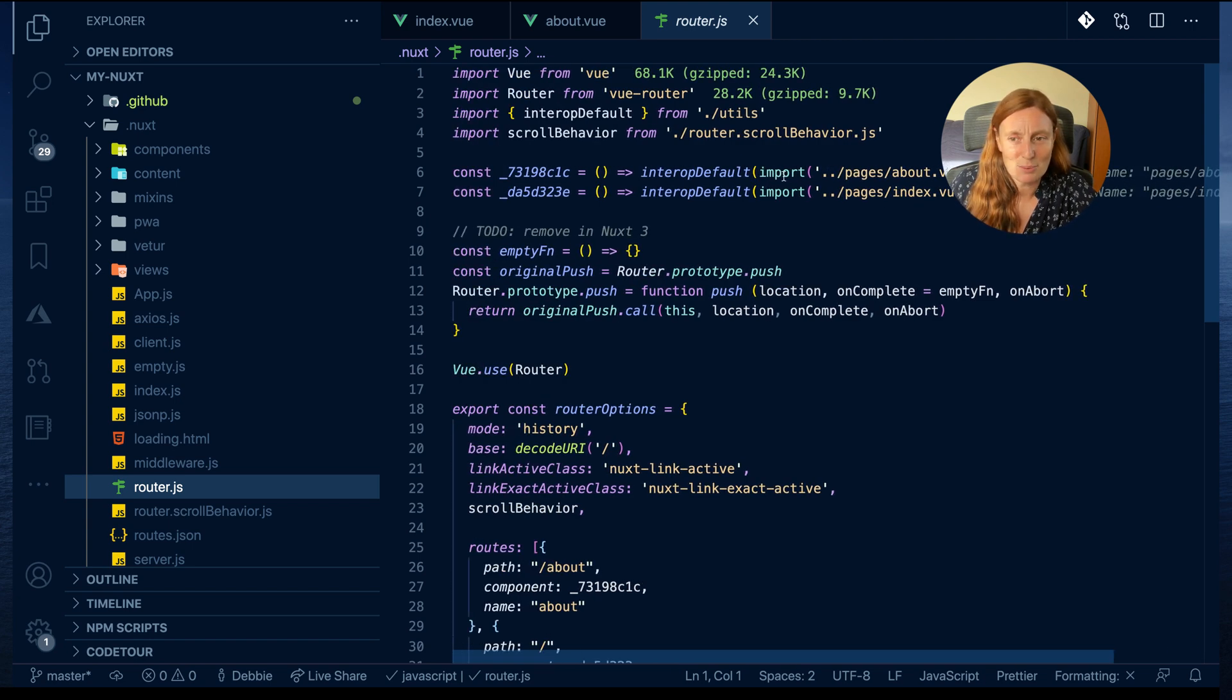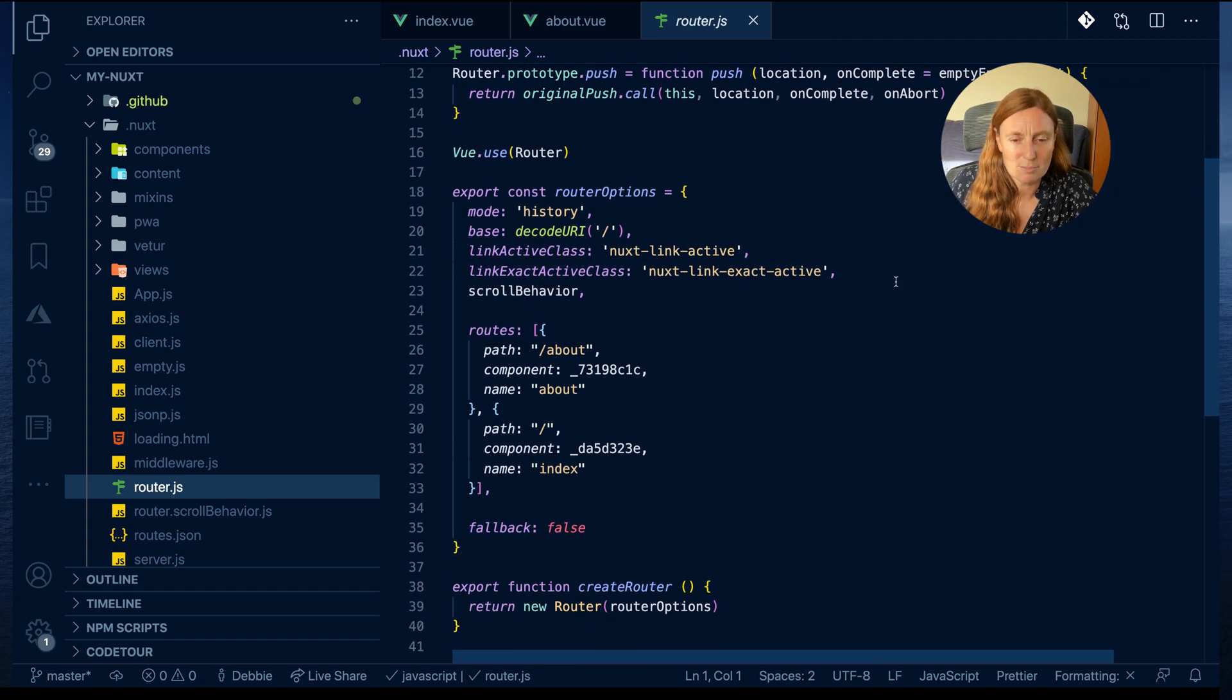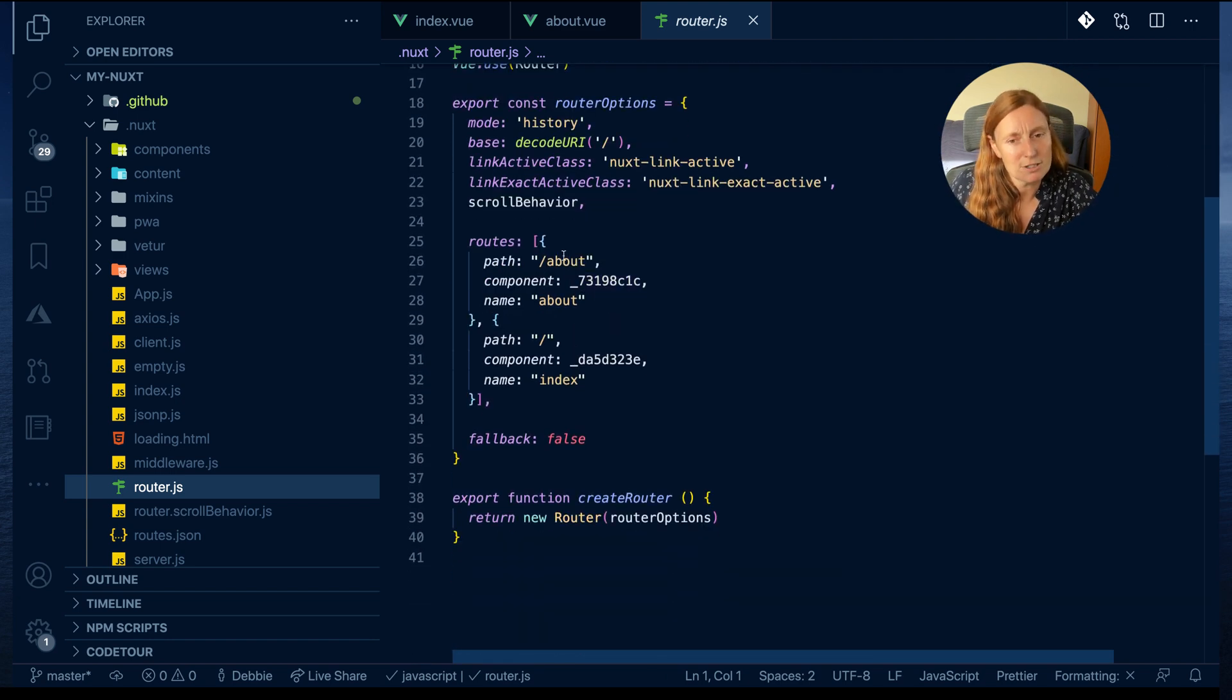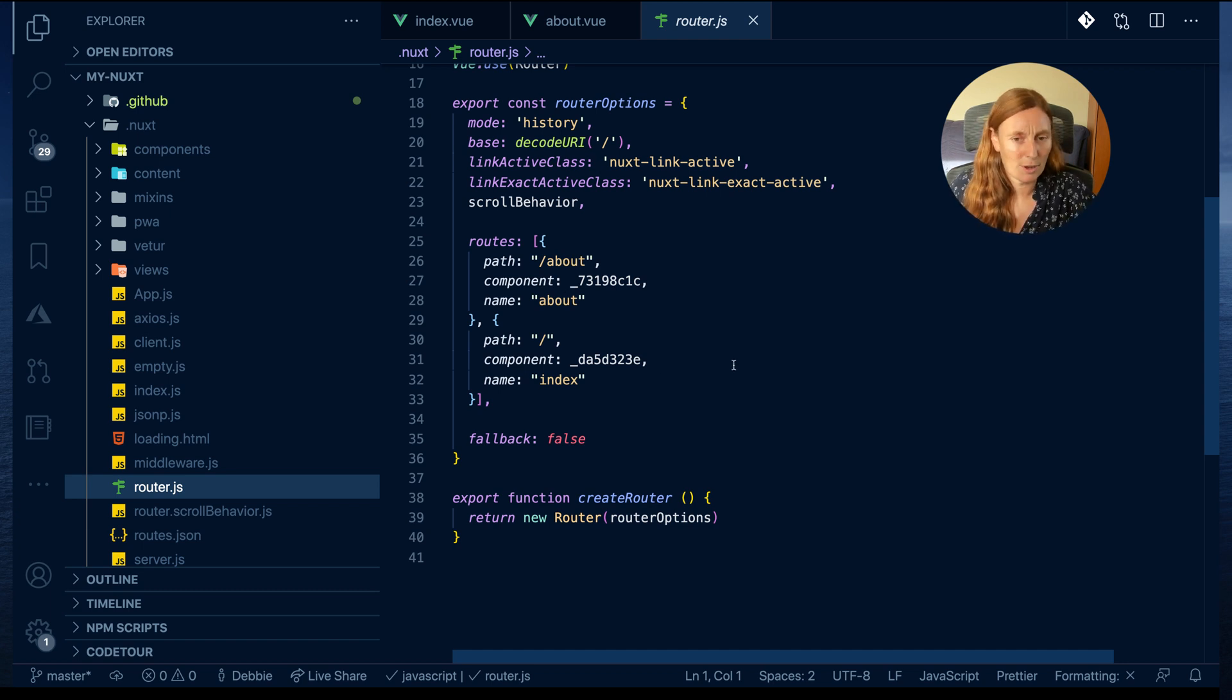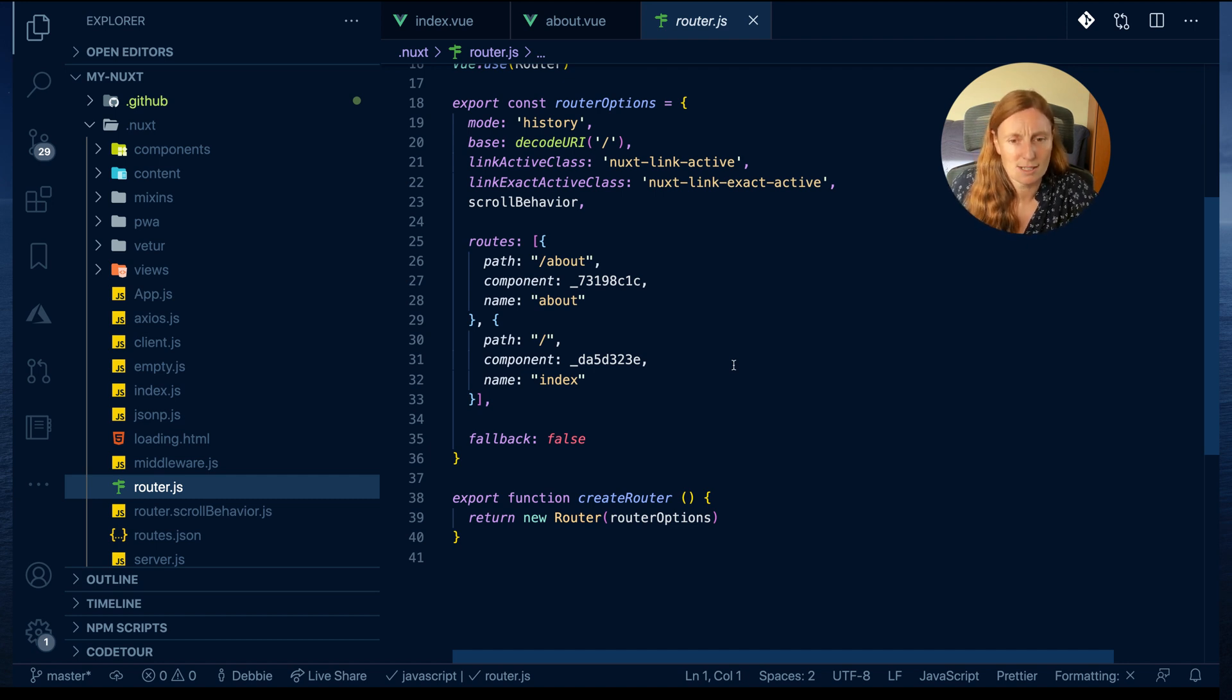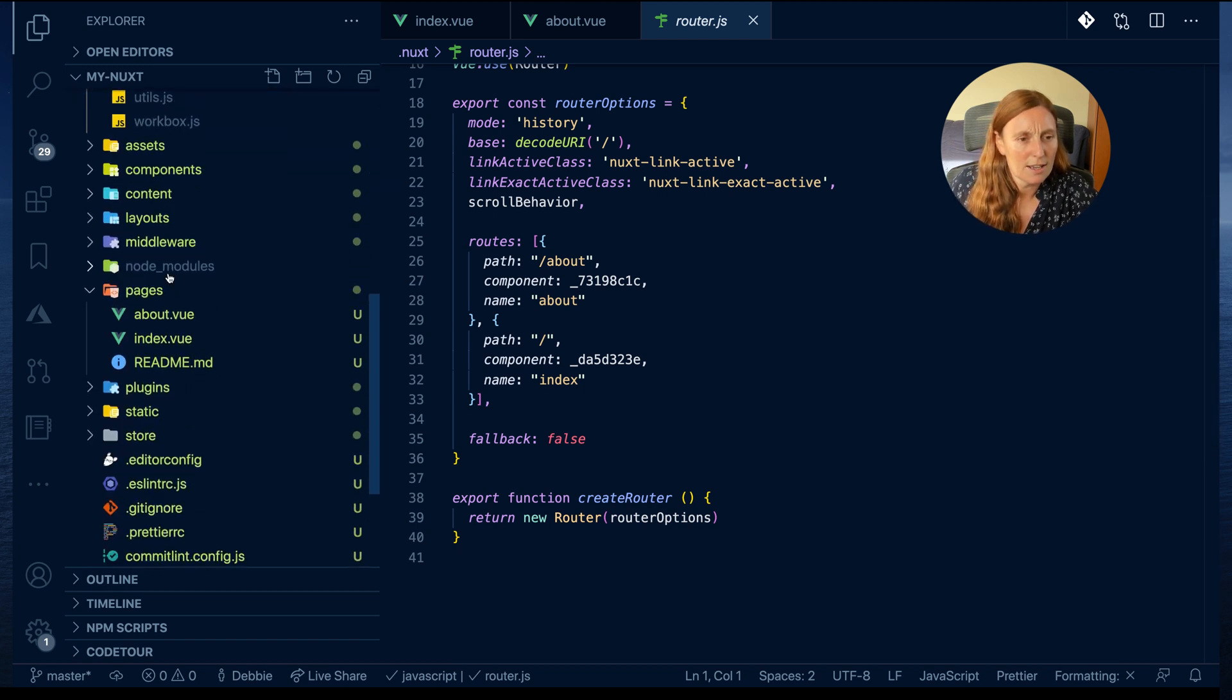If we scroll down a little bit we can see these are our routes. So exactly how you would create your router.js file if you were coming from Vue or a similar framework, except this is created for you automatically.